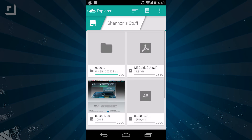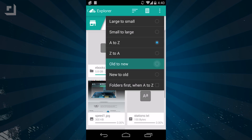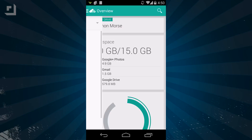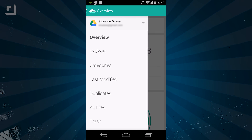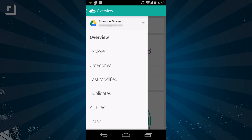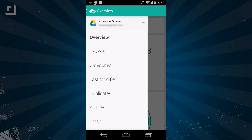Now, these last two features do require Unclouded Premium, which is $1.99. You can also click on the Unclouded icon at the top to change the view from Overview to Explore, Categories, Last Modified, Duplicates, or All.